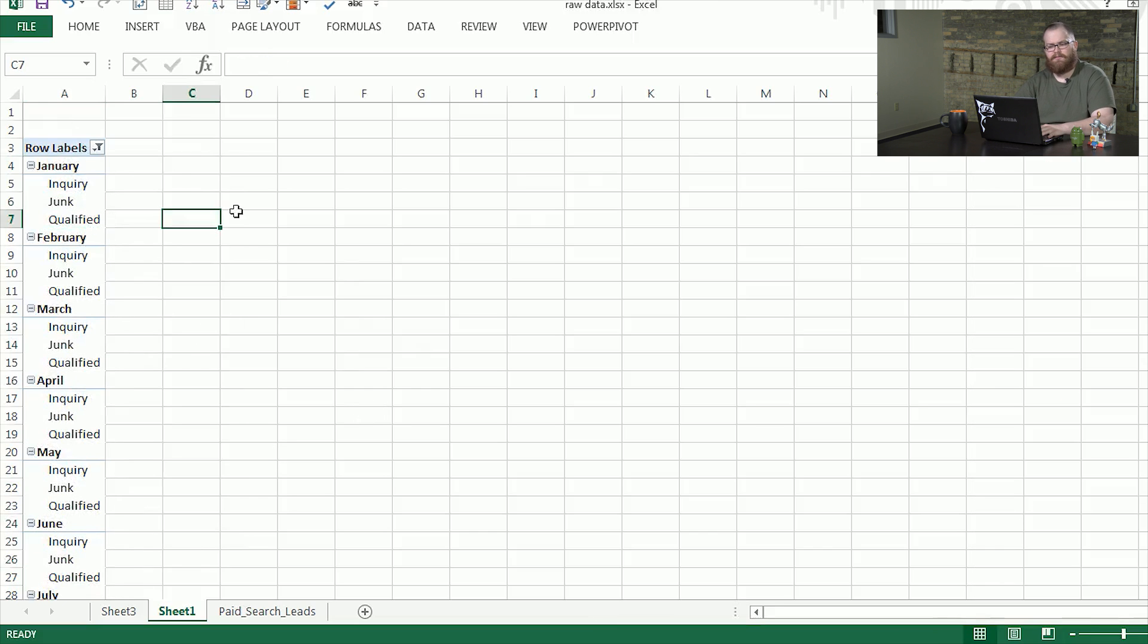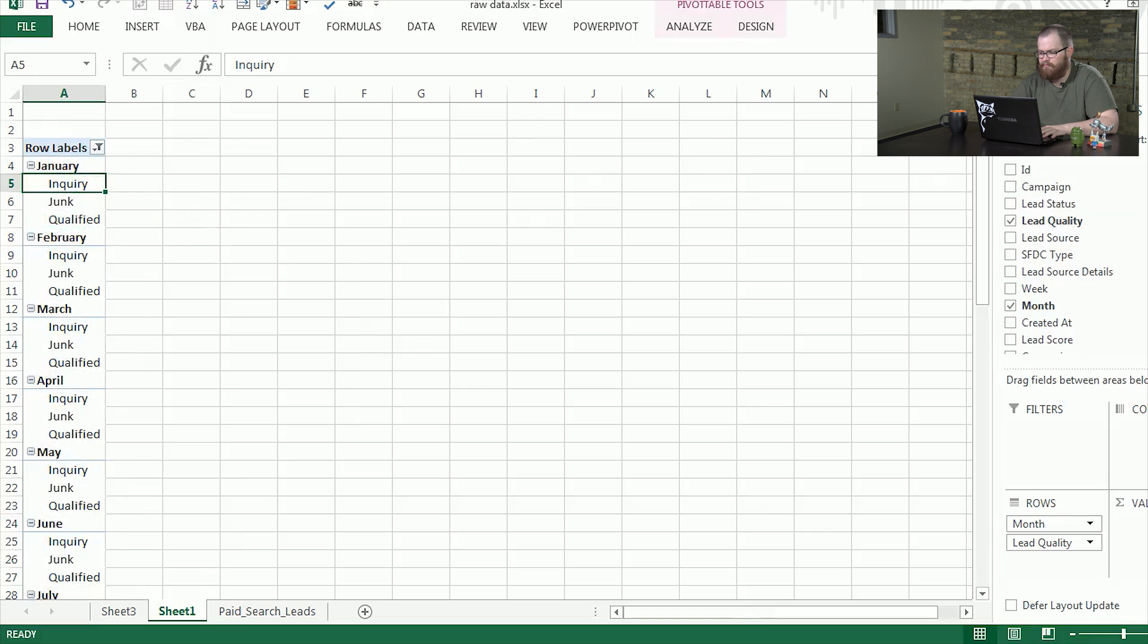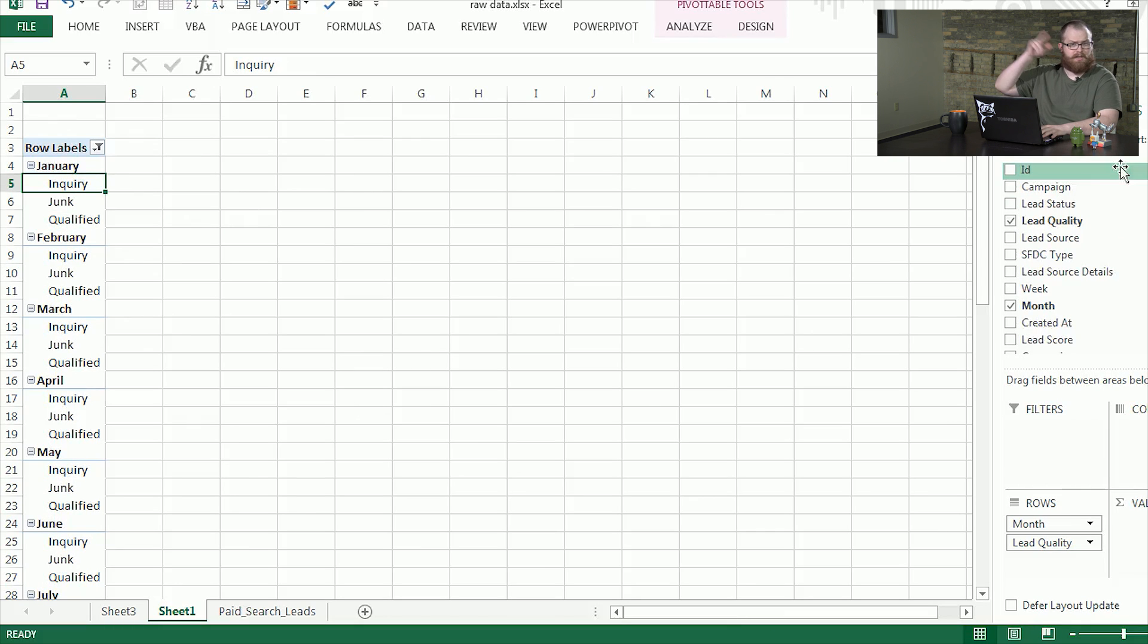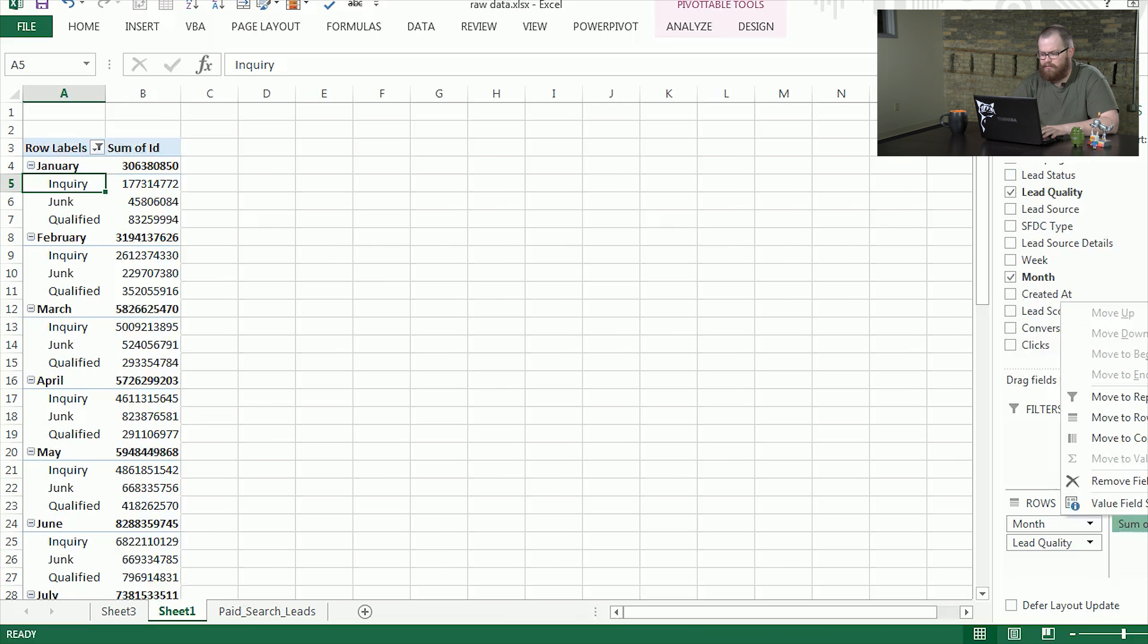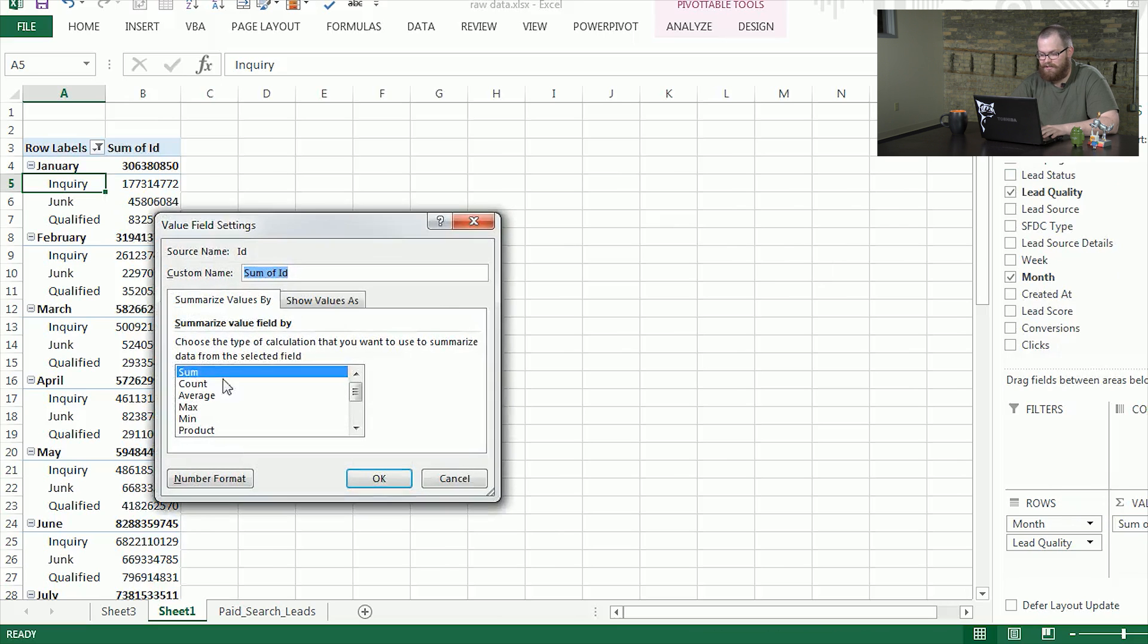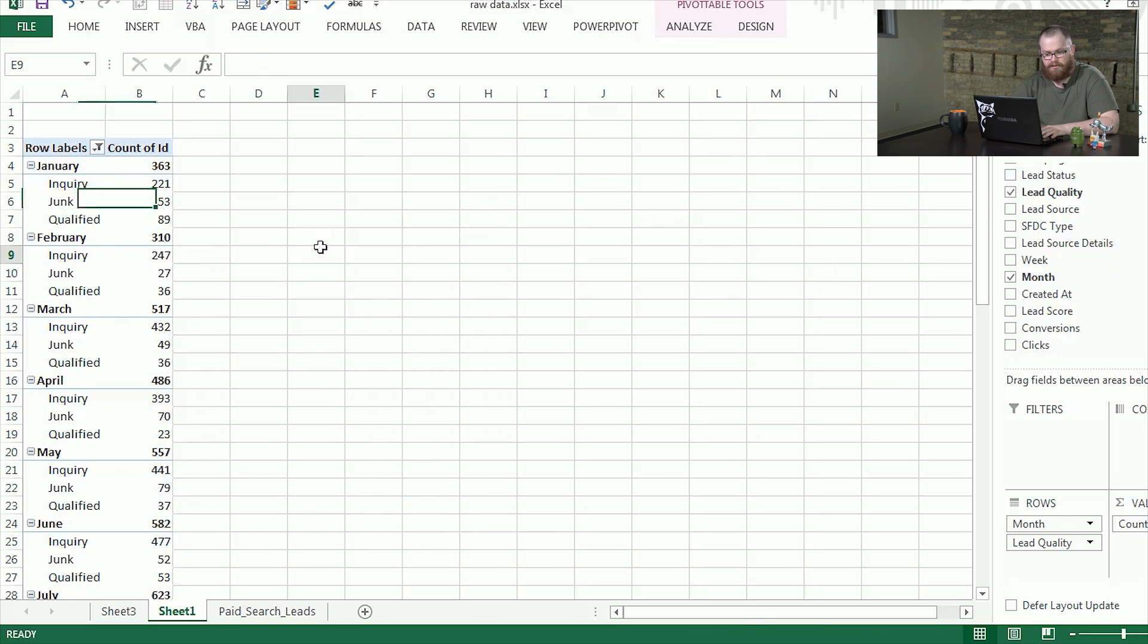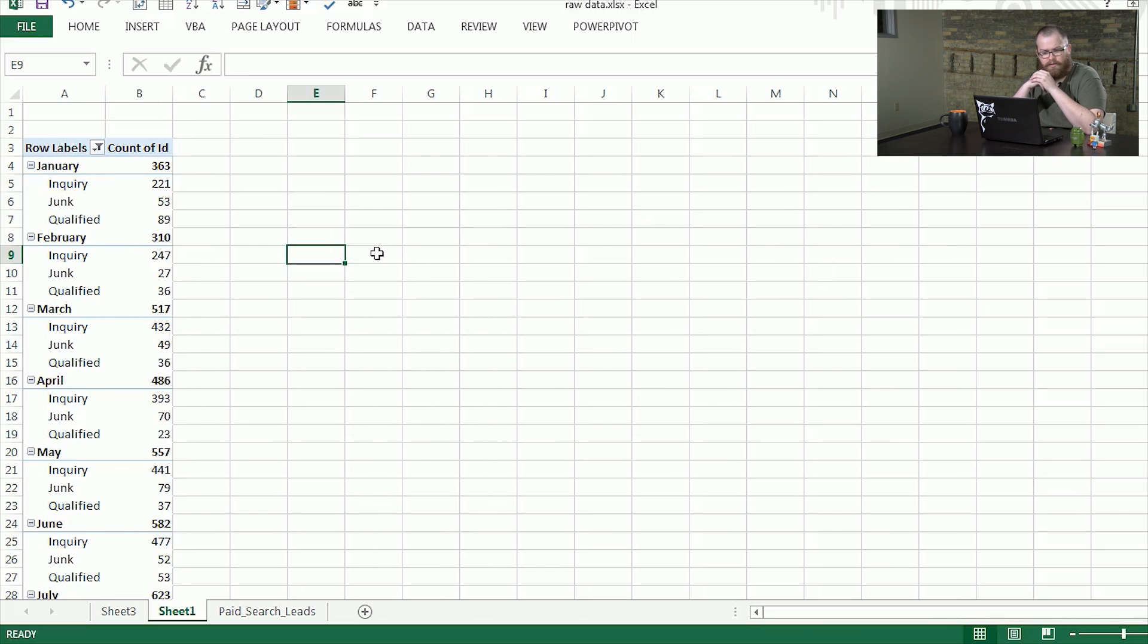So that gives us January, Inquiry, Junk, and Qualified. And we want to see how many different leads come from each one. So ID exists on each and every section, so we'll put that under values. Instead of sum, because it's just a random number, we're going to make this a count. So it'll count each one for each section. So you can see here in January we had 221 Inquiry, 53 Junk, 89 Qualified.